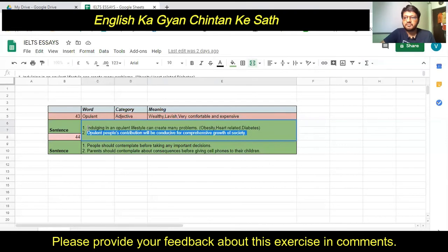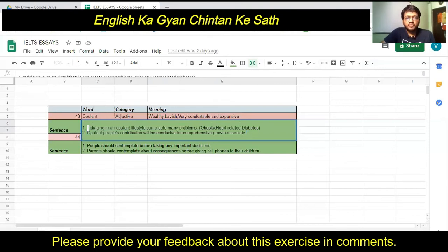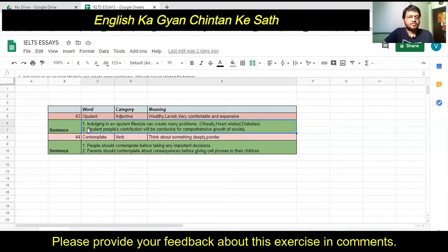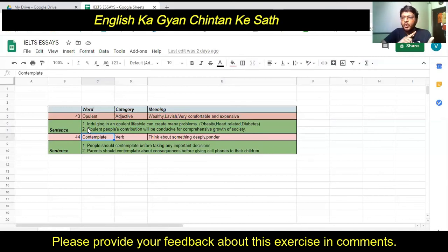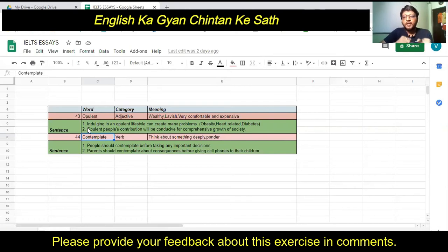The word 'conducive' has been covered in a previous video and simply means helpful. 'Comprehensive' means overall or in all aspects. So the sentence means: if wealthy people contribute for the betterment of society, it will be good for its overall growth. To summarize, 'opulent' can be used in two contexts: with people it means wealthy or rich, and with items it means lavish, expensive, or very comfortable.